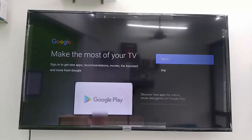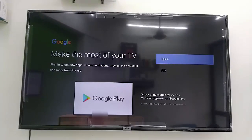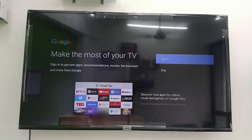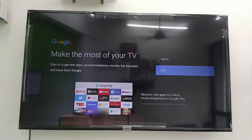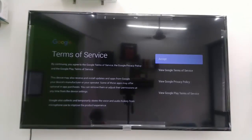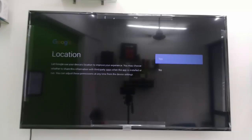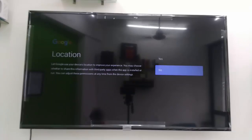Here it is asking to sign in — don't sign in from here, it will make things more difficult. Just skip it; we will sign in later. Accept the terms of service. For location, select no. For 'help improve Android', select no as well.